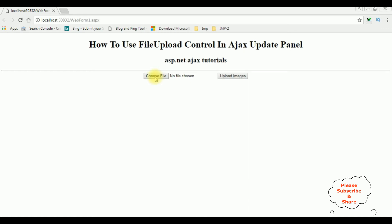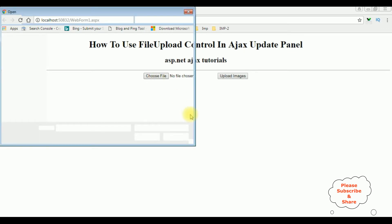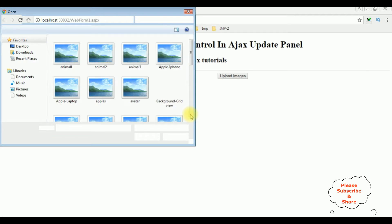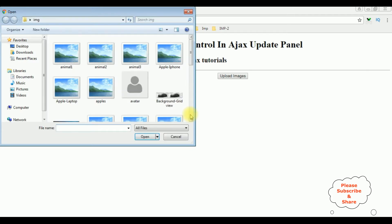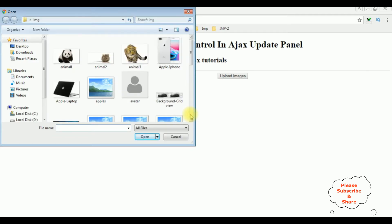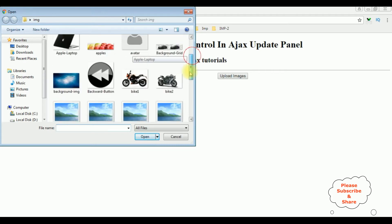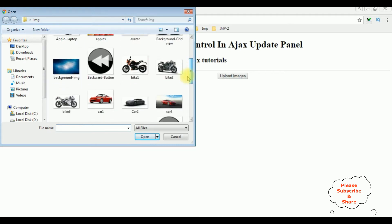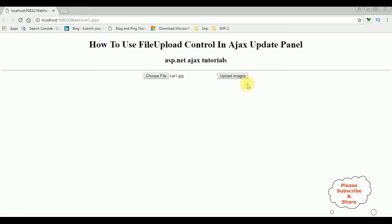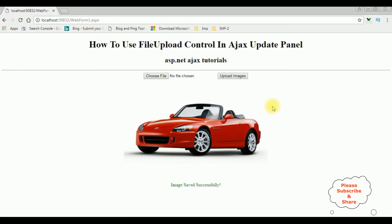Choose file. I'm selecting car one, upload images. Here we got the output: image saved successfully.